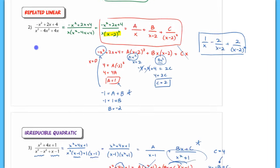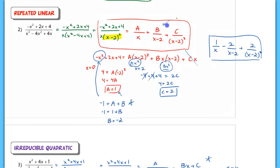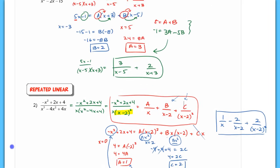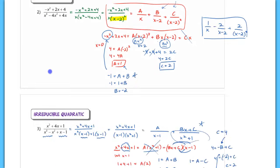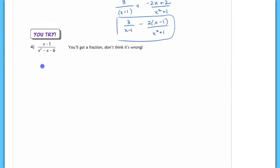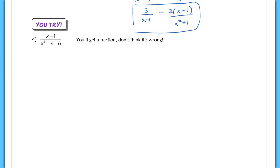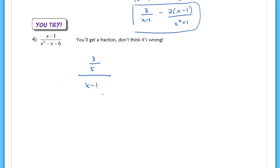We covered three types: a repeated linear factor where you write it twice if squared or three times if cubed; the basic case where you pick convenient x values to solve for constants; and the irreducible quadratic. The last question is for you to do on your own — please check with the key. You will get a fraction for your values; don't think it's wrong. Think about how you would rewrite a fraction like three-fifths over a linear term into a clean answer.